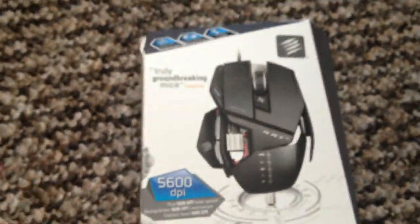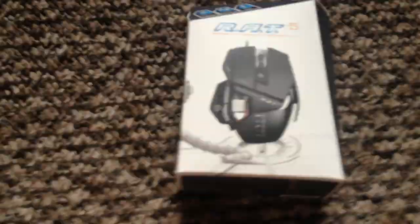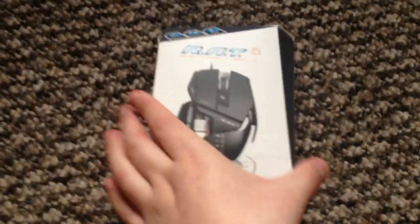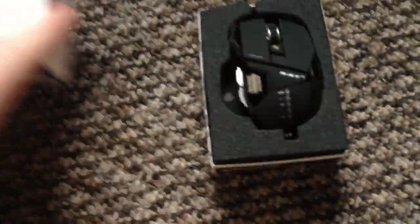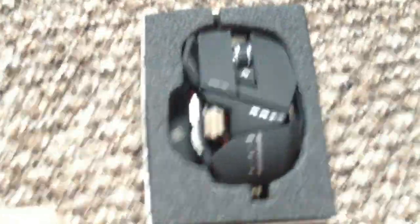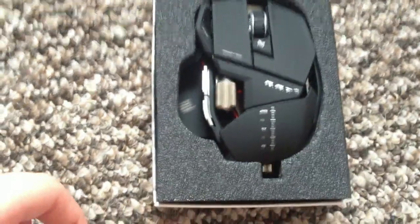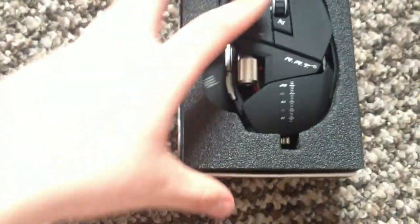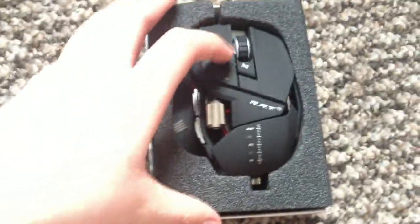Now we're just getting to unboxing it. Here we go guys, just unboxing it. There you have it guys, there is a beautiful mouse right there. Shows a really nice design.